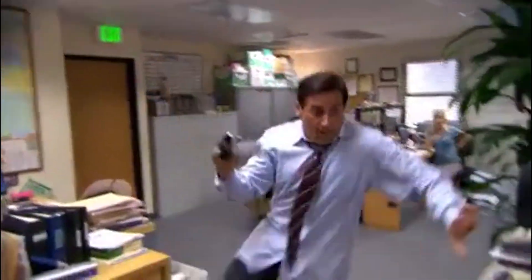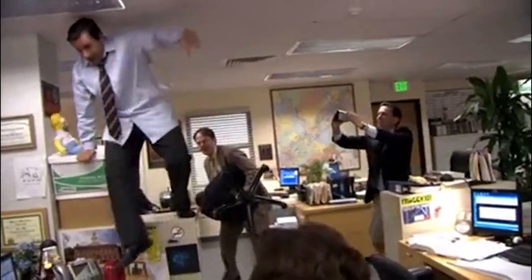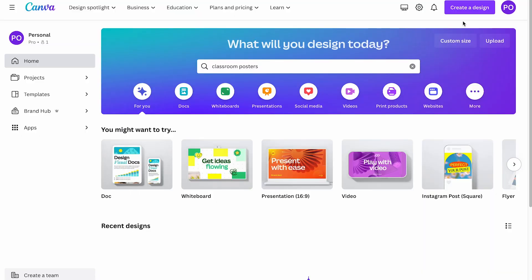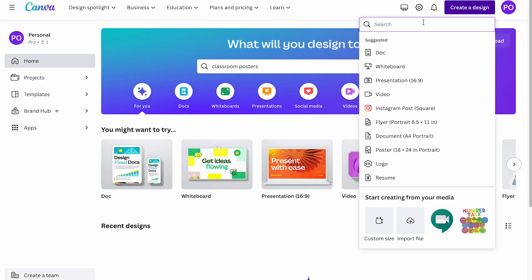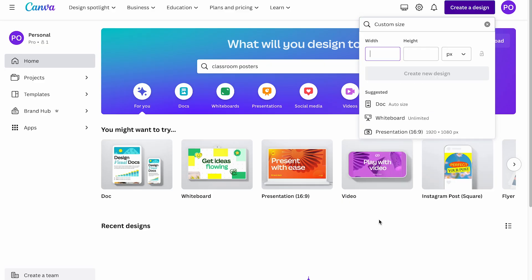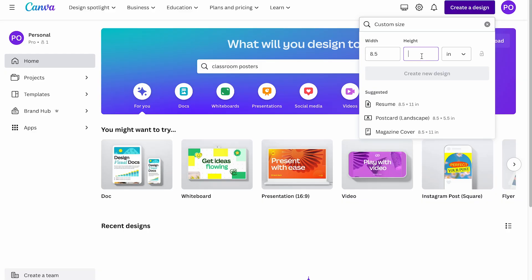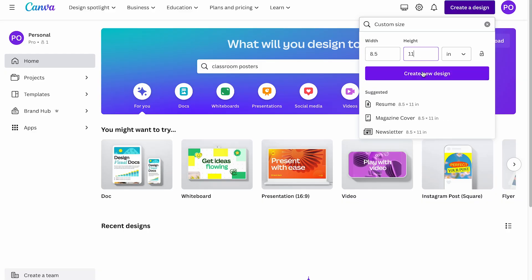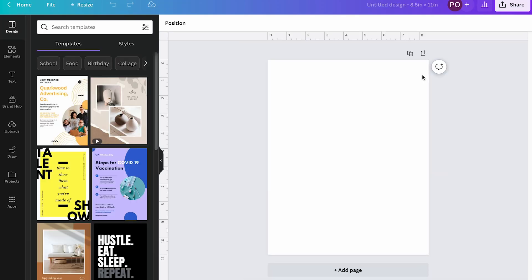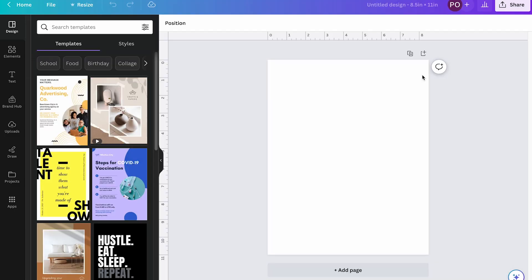But I also want to show you how to create a design from scratch. So if you can't find a template that's exactly what you need, or your creative juices are just flowing and you want a blank page and have at it, you can create a file that is any size that you want. So on that main homepage, you can click create a design. From here, you can select one of those set sizes. So for example, a doc or a whiteboard or a presentation, but you also can create a custom size. So I'm going to click custom size. And this time I'm going to type it correctly. I'm going to switch pixels to inches. And if I want an eight and a half by 11, I'm going to type in eight and a half by 11. And I'm going to click create new design, and it's going to open up that blank file.